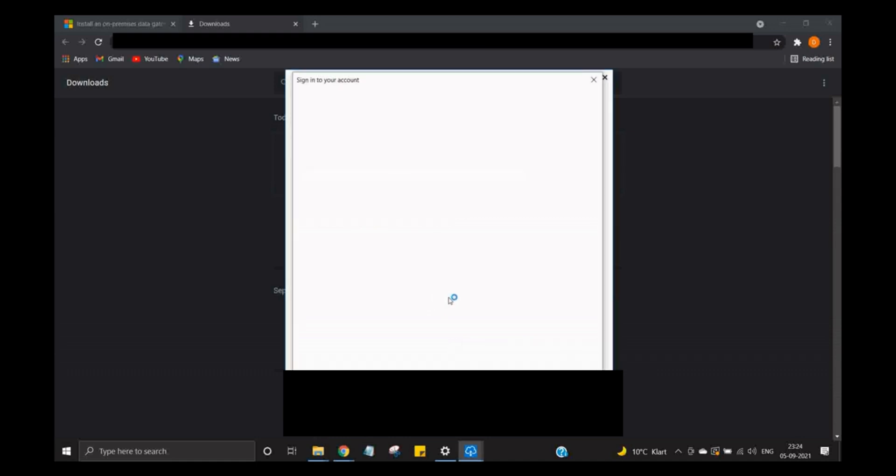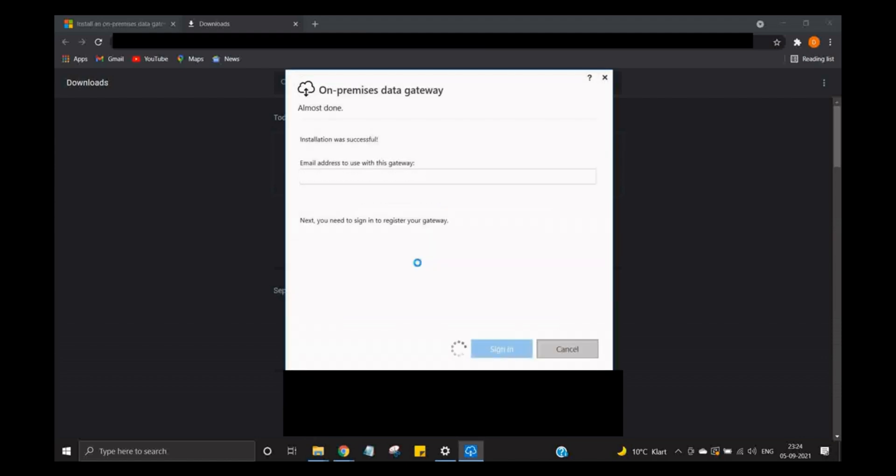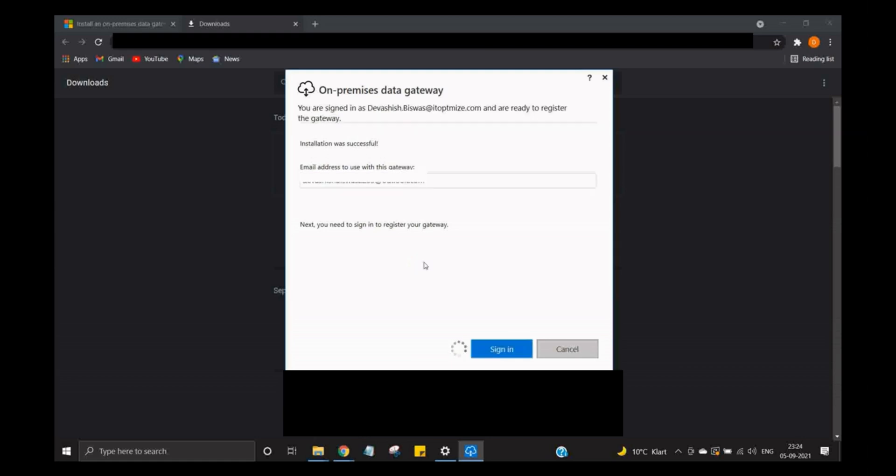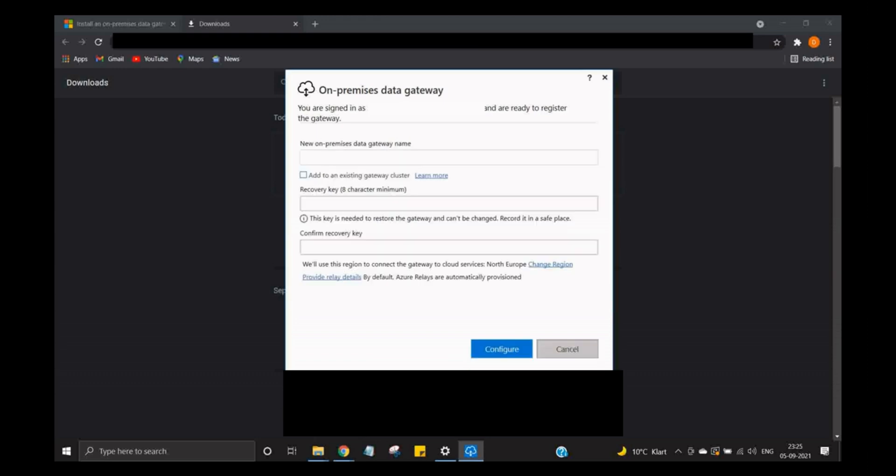Now it's going to ask to pick an account. Let's register. I'm going to register a new gateway on this computer because I do not have any old one. So let's name it anything: 'my first connection'.